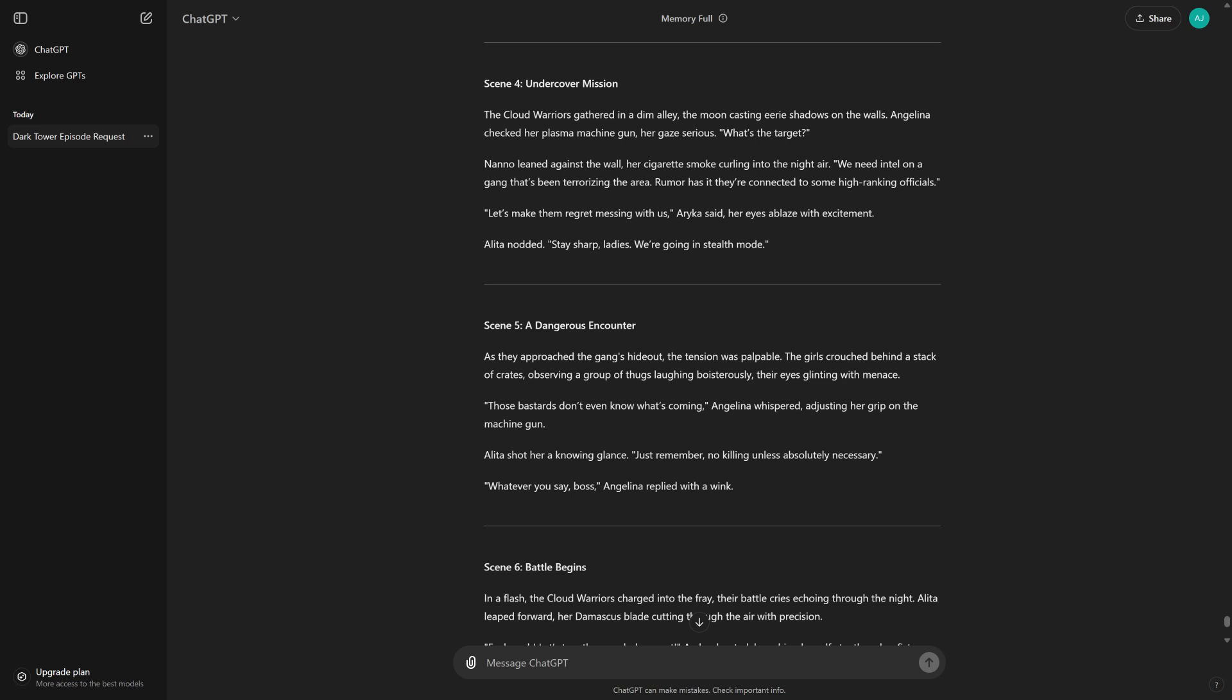Rumor has it they're connected to some high-ranking officials. Let's make them regret messing with us, Arica said, her eyes ablaze with excitement. Alita nodded. Stay sharp, ladies. We're going in stealth mode.